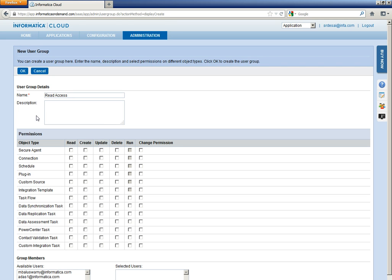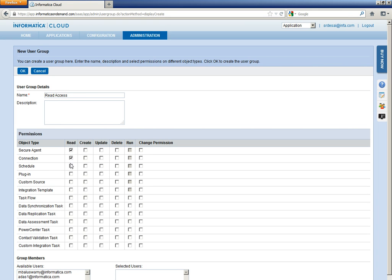Under permissions, since we are creating a read-only user, we will create a user group which will have only read access on this object, on all these object types.